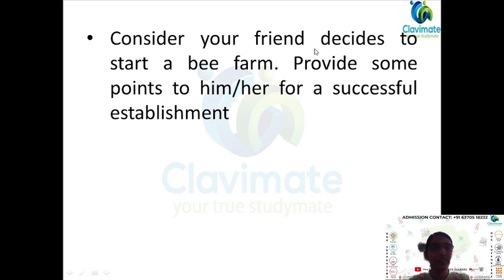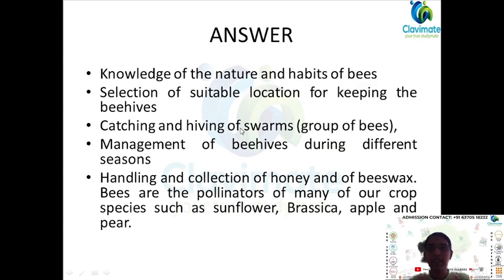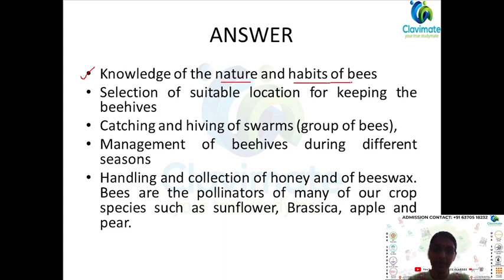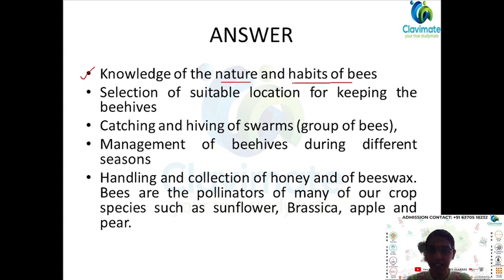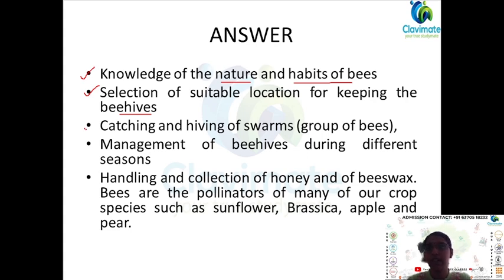The next question: consider your friend decides to start a bee farm — what will you say to him or her for a successful establishment? You have to know the knowledge of the nature and habits of bees, such as when they go for nectar collection and which flowers they collect nectar from. You also need selection of a suitable location for keeping the beehives, knowing what type of surroundings and types of flowers are around so that the bees produce good quality honey.